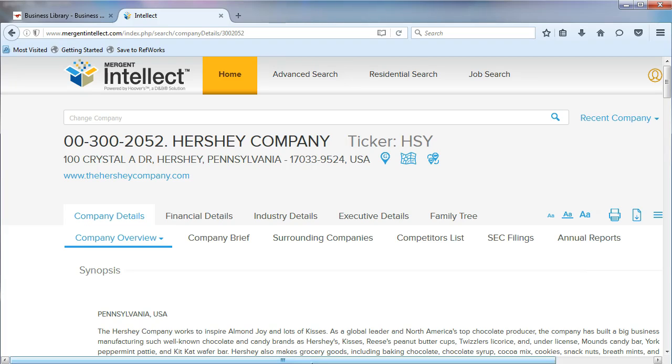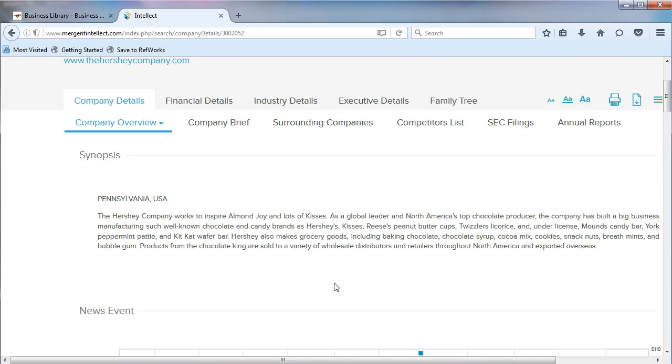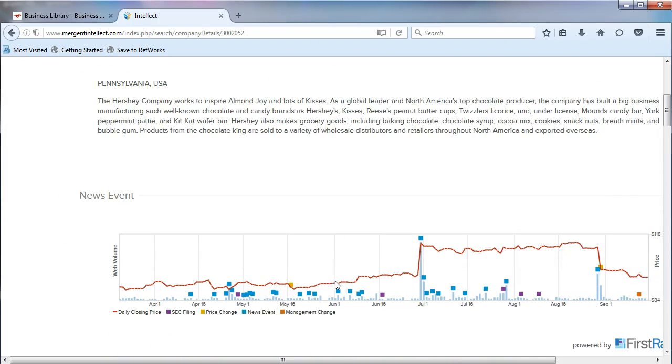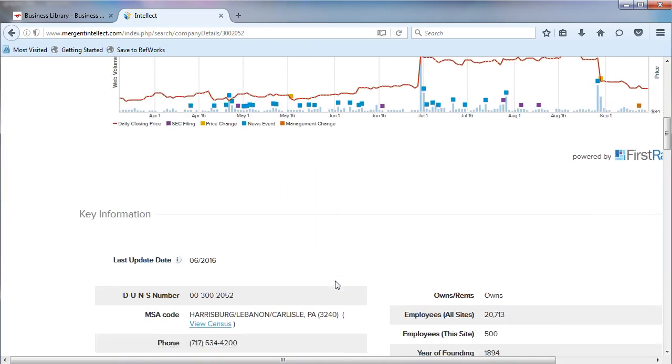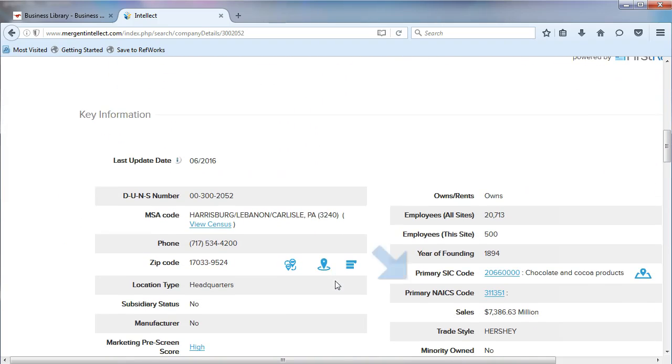From the Company Overview page, there are two ways to find industry codes for companies. The fastest way is to scroll down the page until you see the primary SIC code and the primary NAICS code.